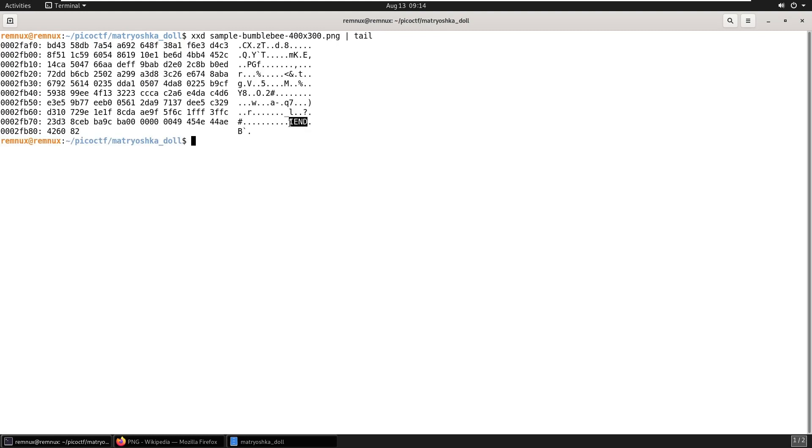So I can then compare to the file we've got from the challenge. So we can see the label for the IEND chunk here. There's a little bit more data after that, but that's essentially what we would expect a normal PNG file to look like. So now I'm going to do the same thing for the dolls.jpg image that we have.